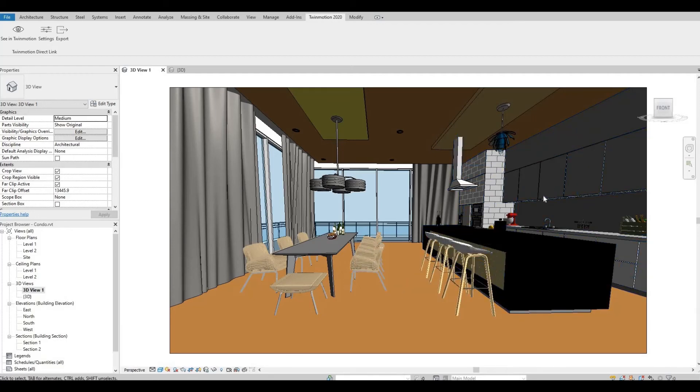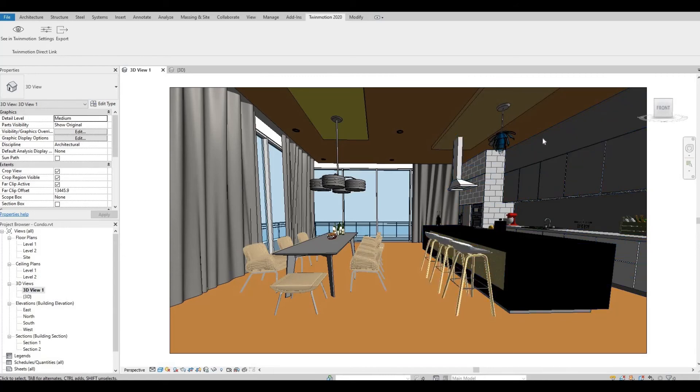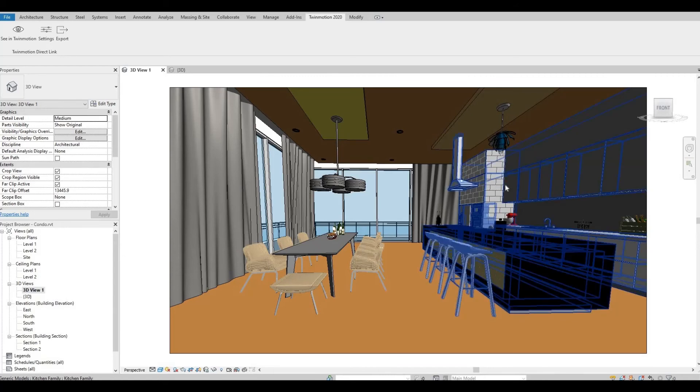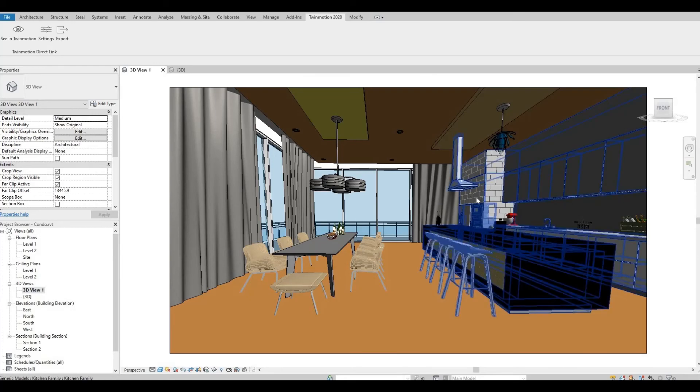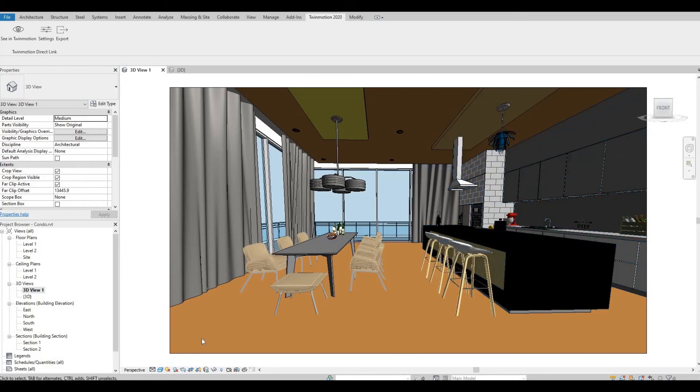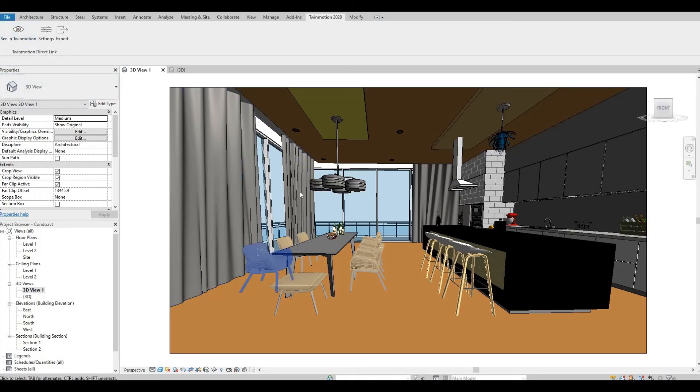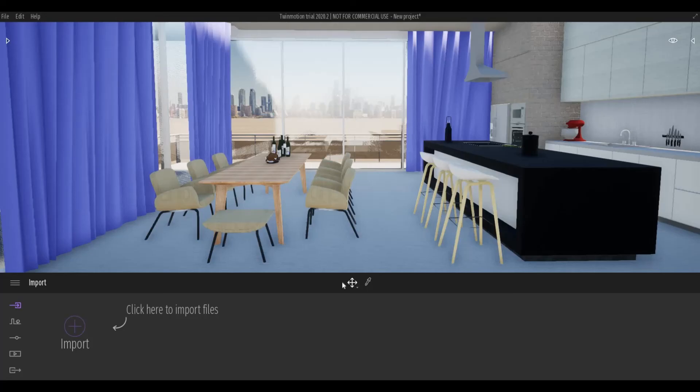Like for example, if you want to make this higher or lower, it needs to be changed in your Revit and you just need to keep on sending it to Twinmotion afterwards and it will update itself.